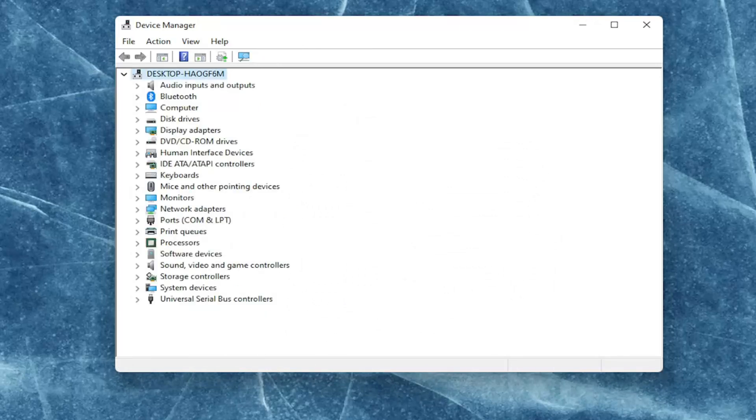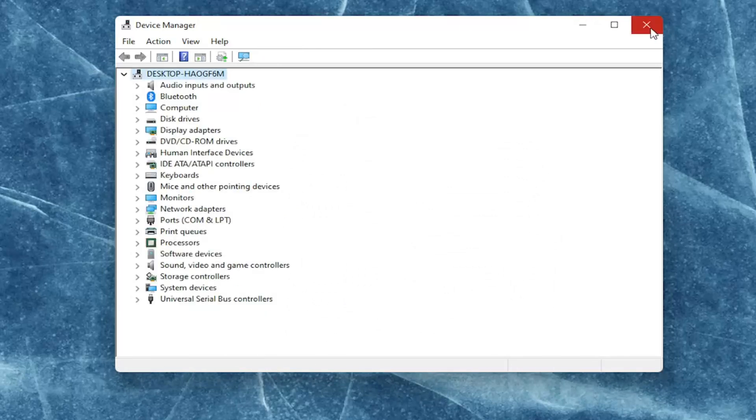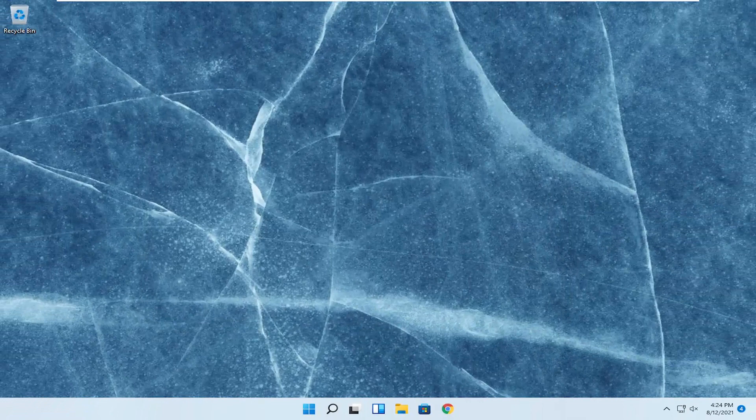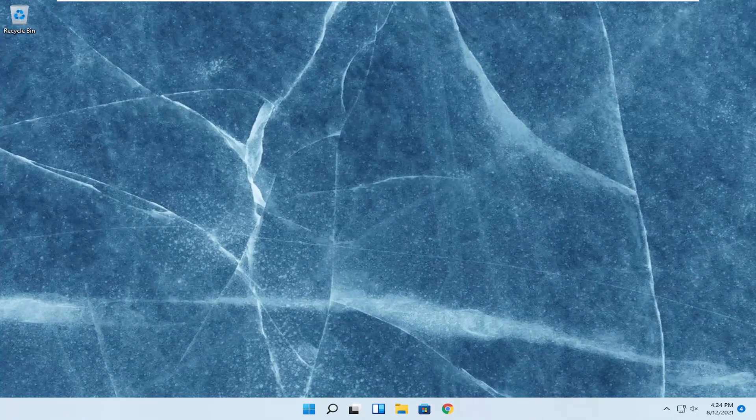Once you're done with that, you want to go ahead and close out of here. Shut down your computer entirely and then unplug the power cable from your laptop.